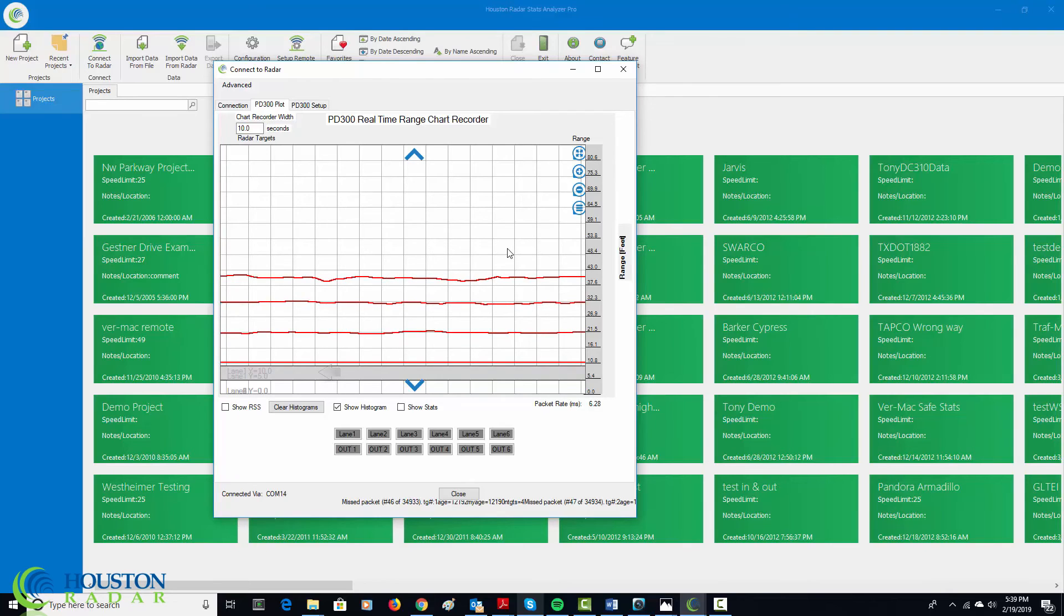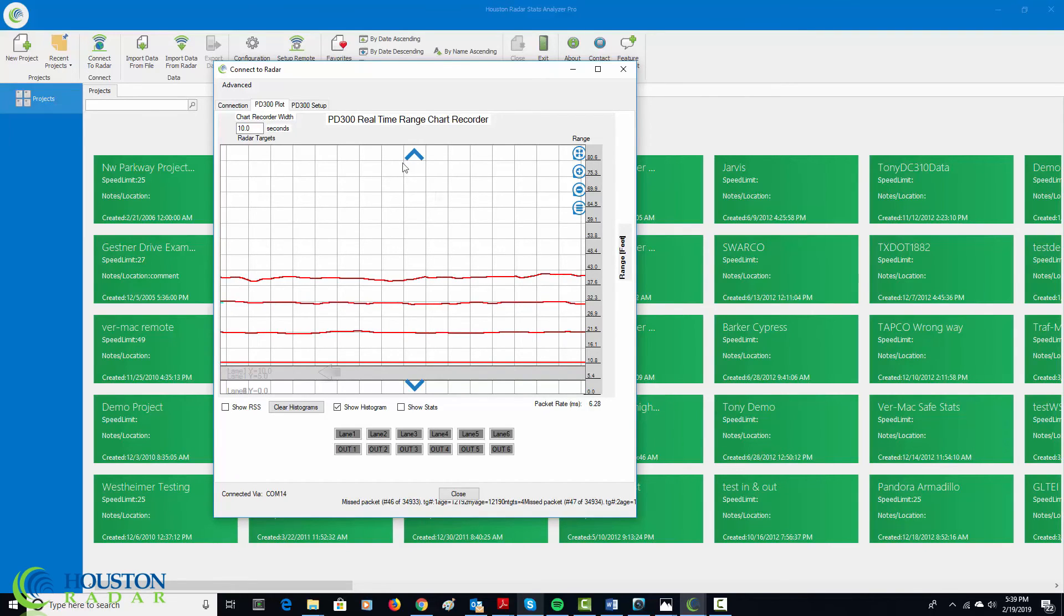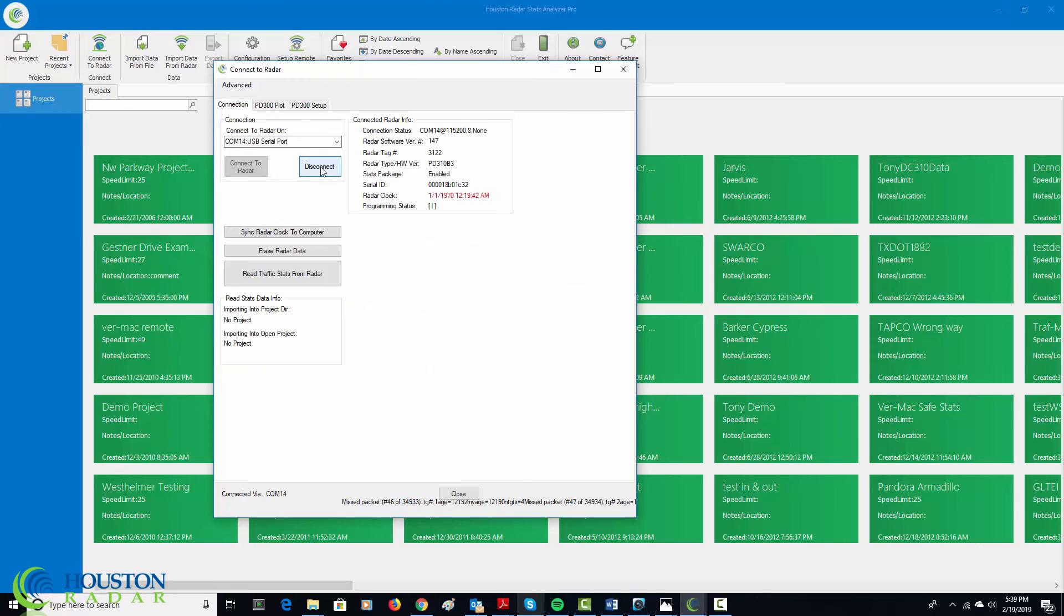Now let's take a look to see how this works in the real world. I'm going to go ahead and disconnect from now from the PC. My PC does not need to be connected to the radar for the radar to function.